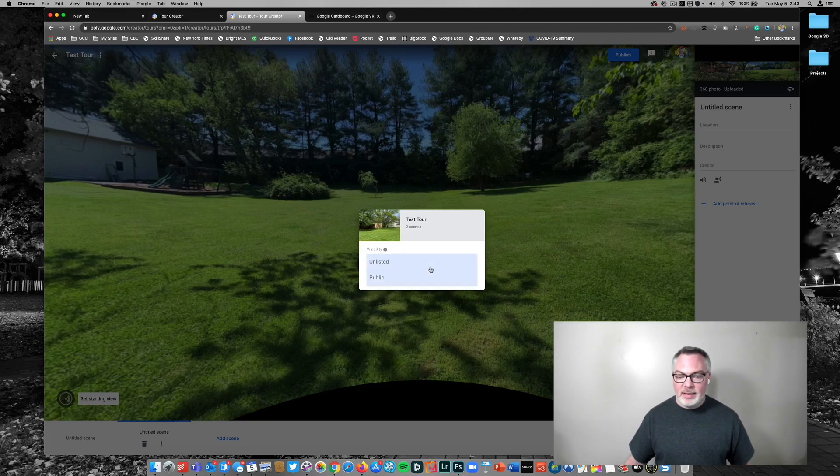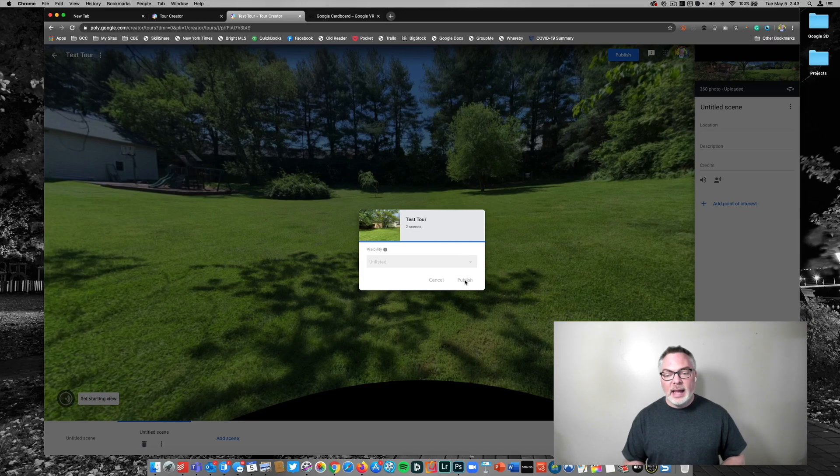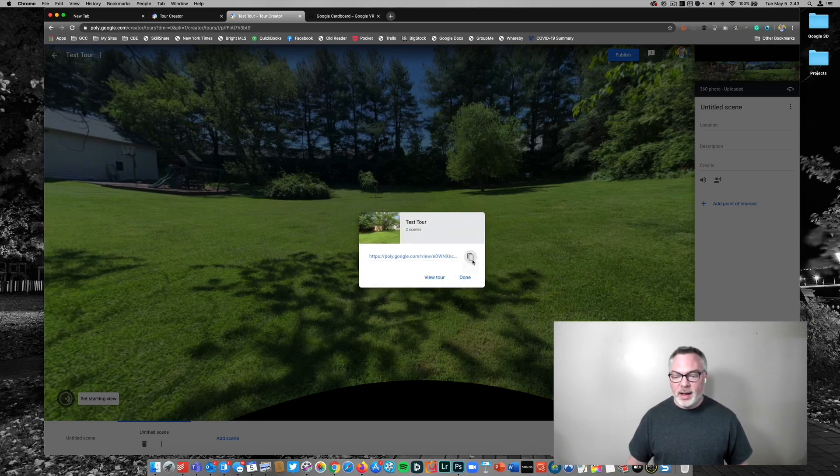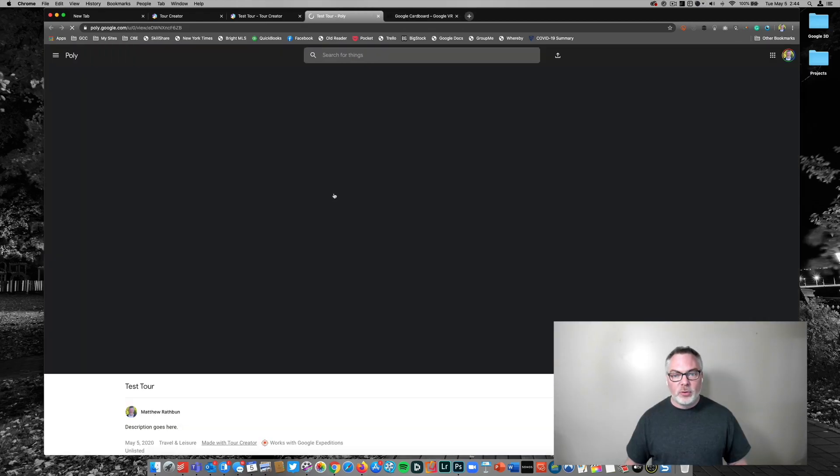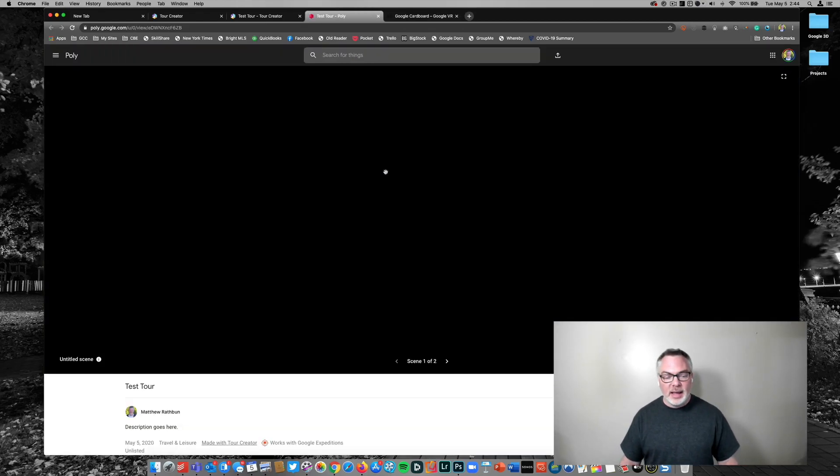And I'm going to make this unlisted because I really don't want anybody else to see it since this is just for training. And then when I click publish it's going to go live and it's going to let me open this up. I'm going to view the tour.